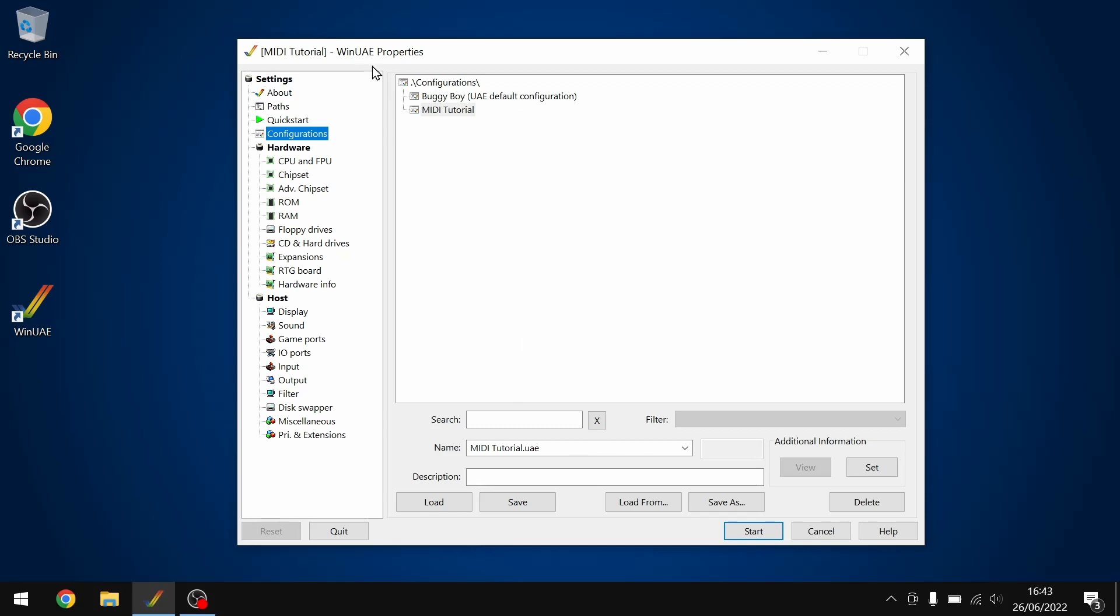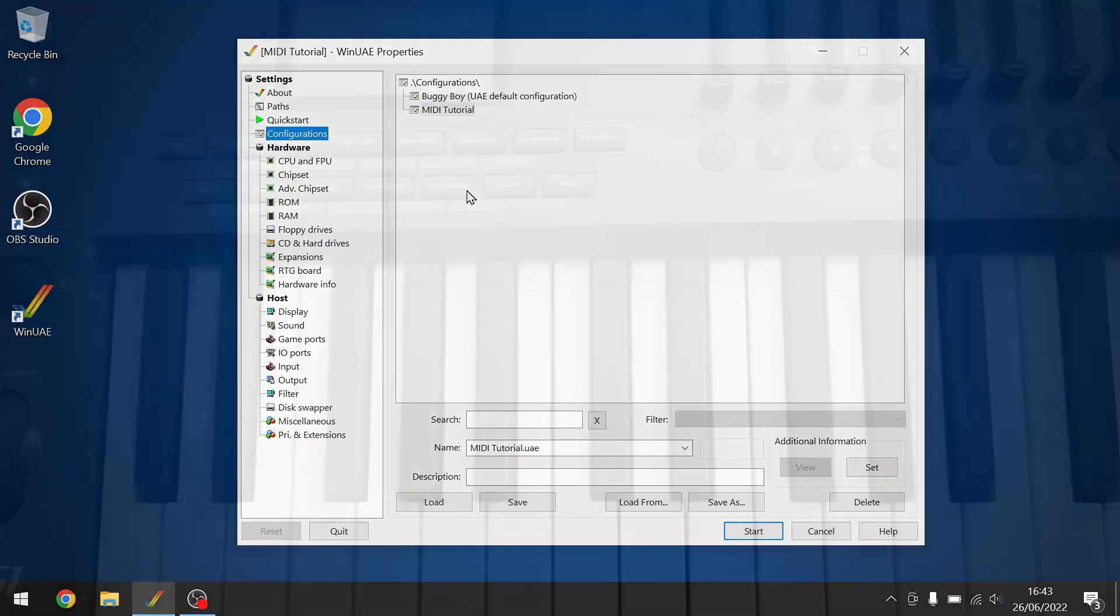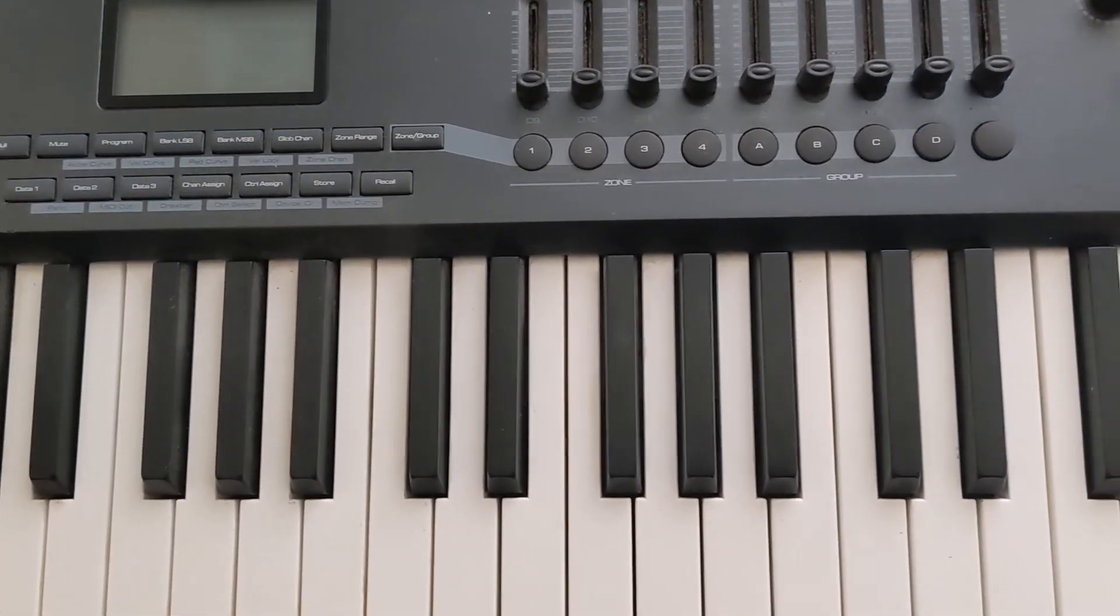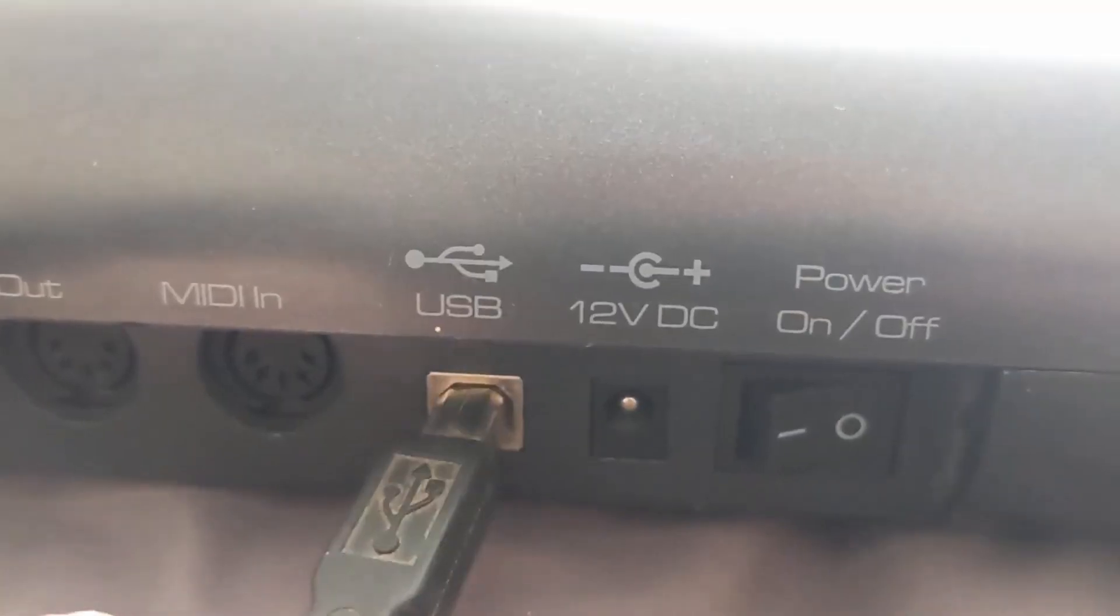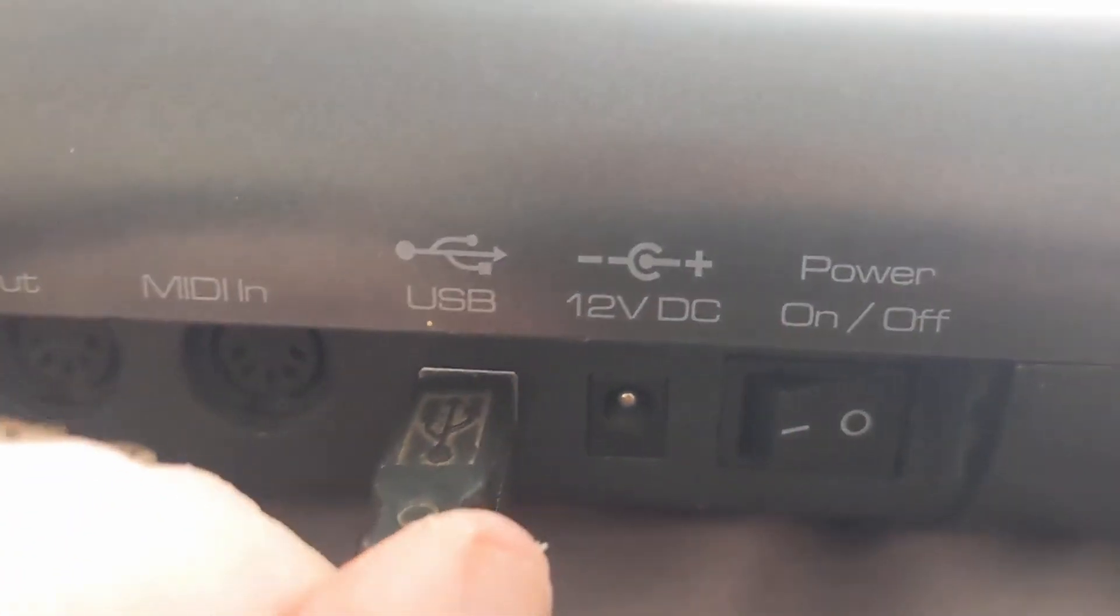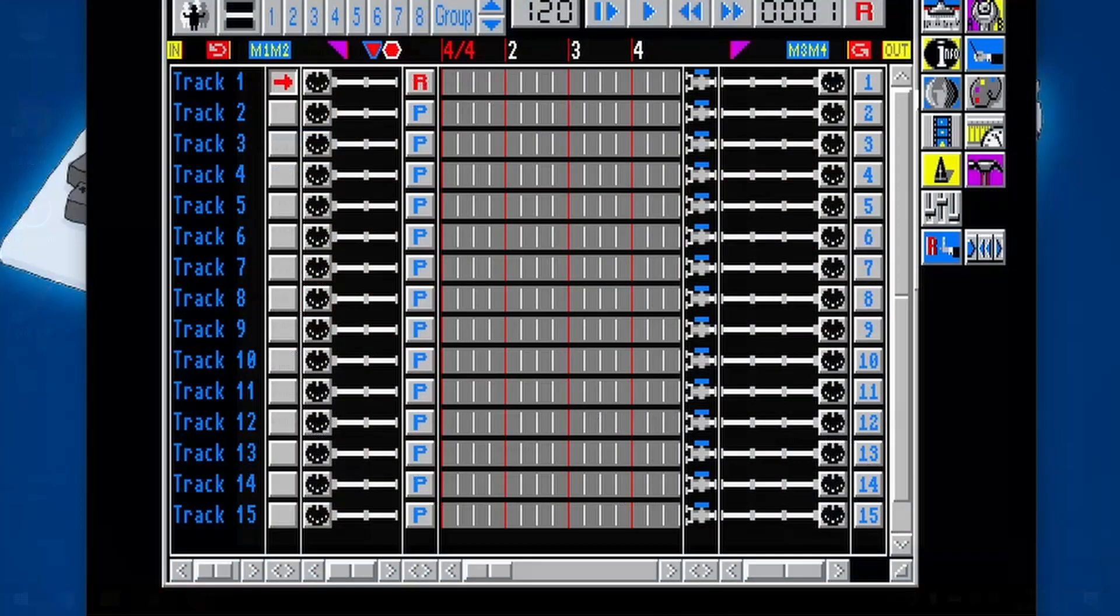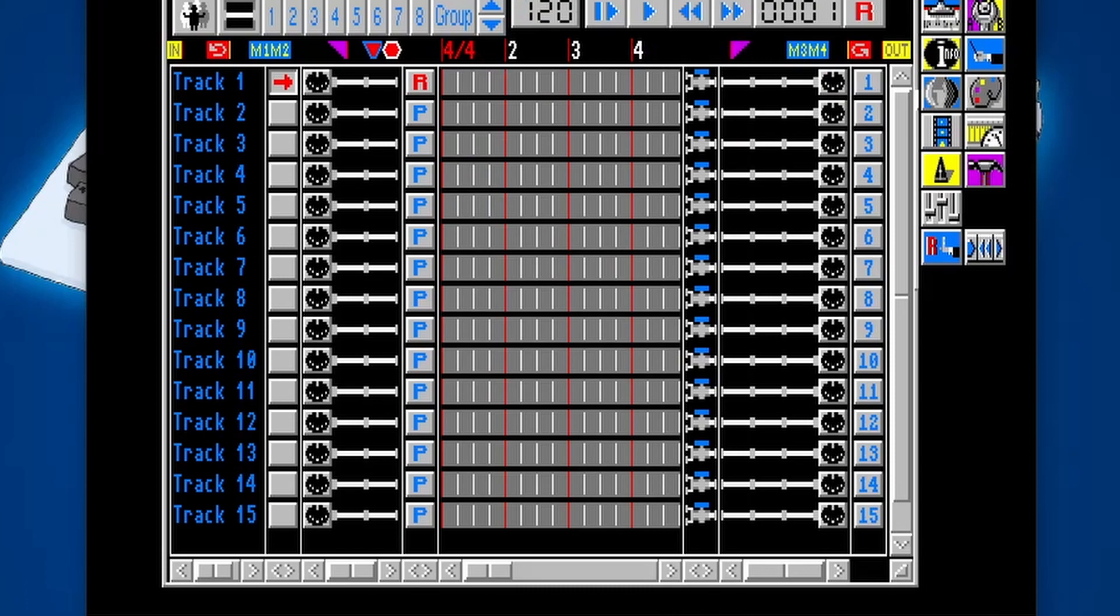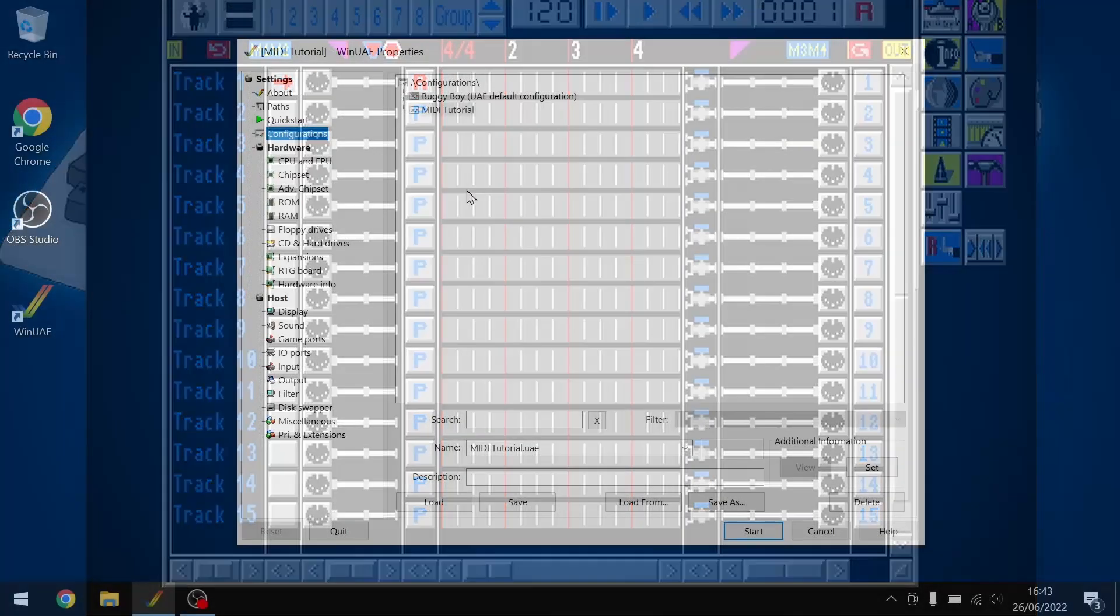So I've got WinUAE loaded up and externally I have a MIDI keyboard plugged in via USB. And we're going to be using a program called Bars and Pipes to place MIDI files and input MIDI commands from the keyboard into WinUAE.